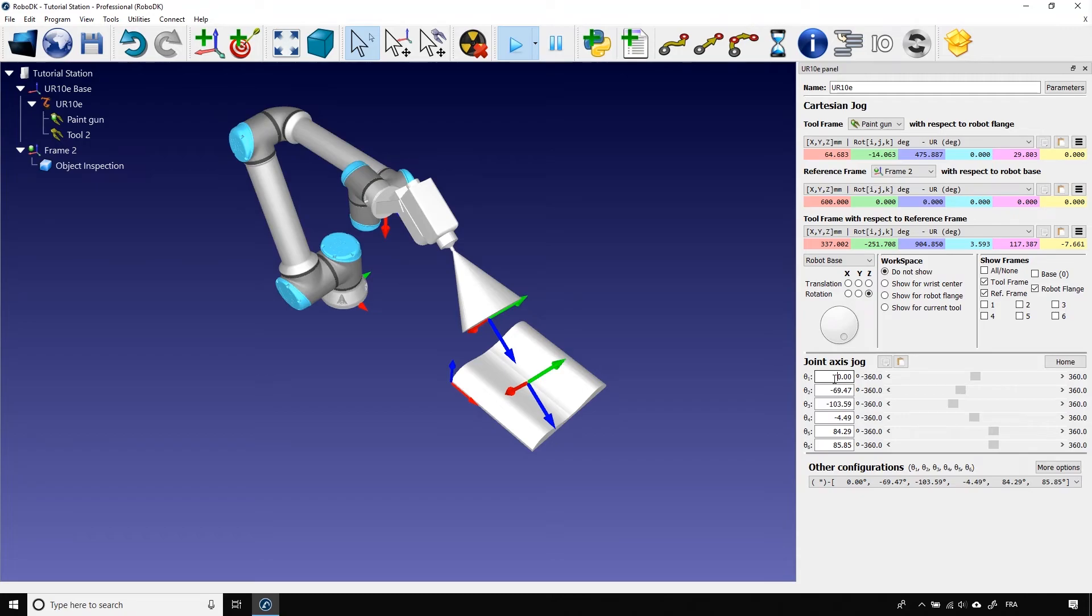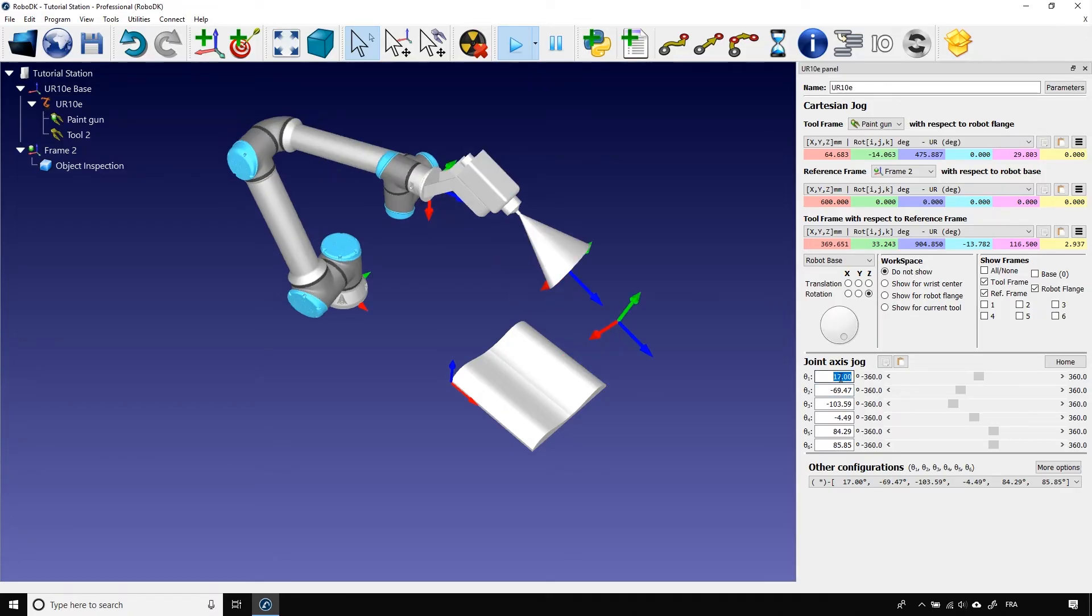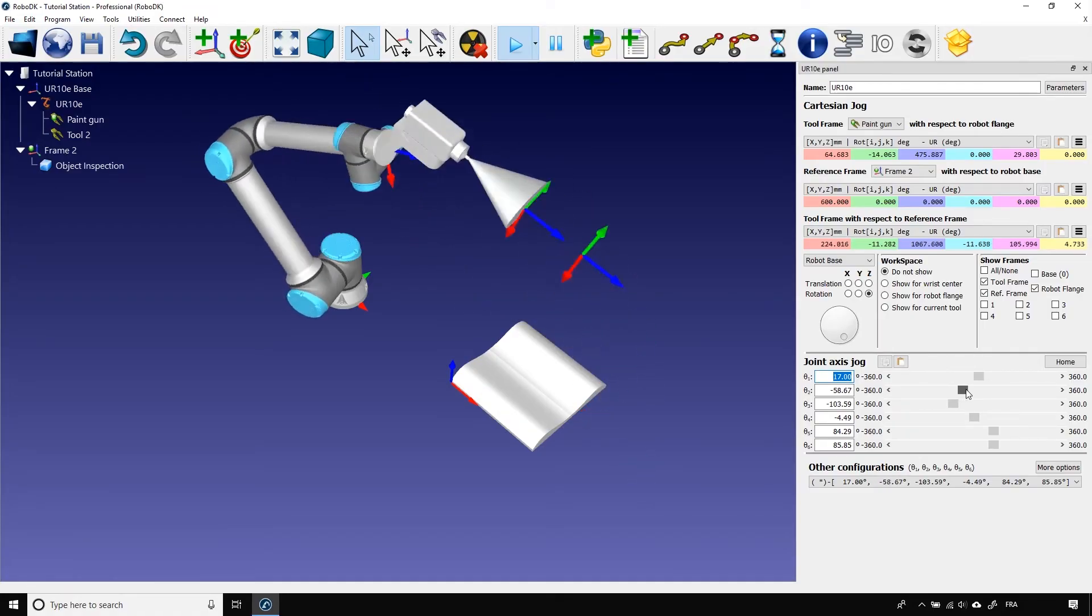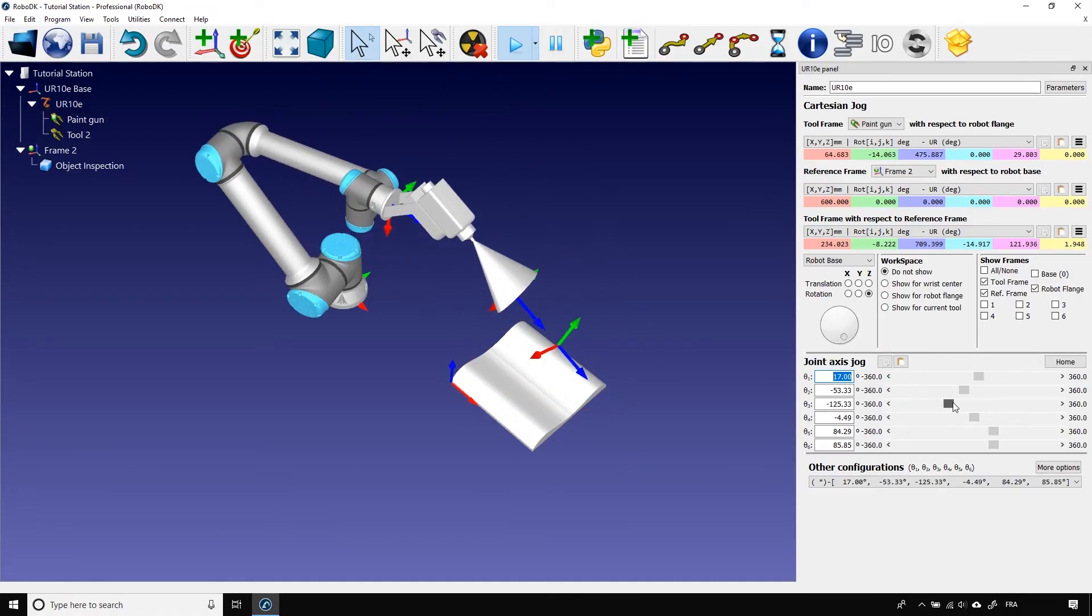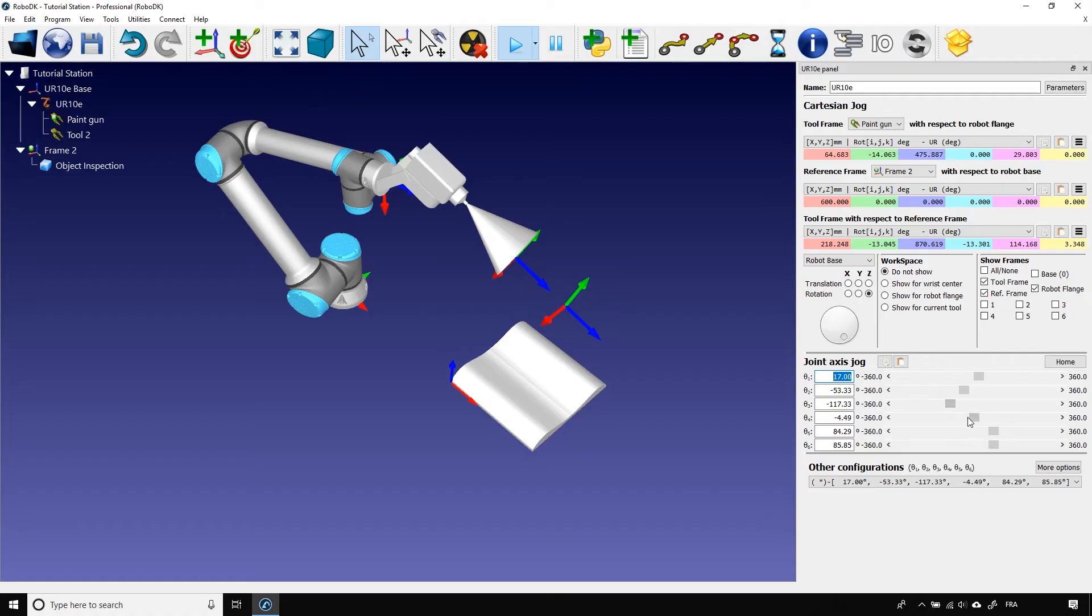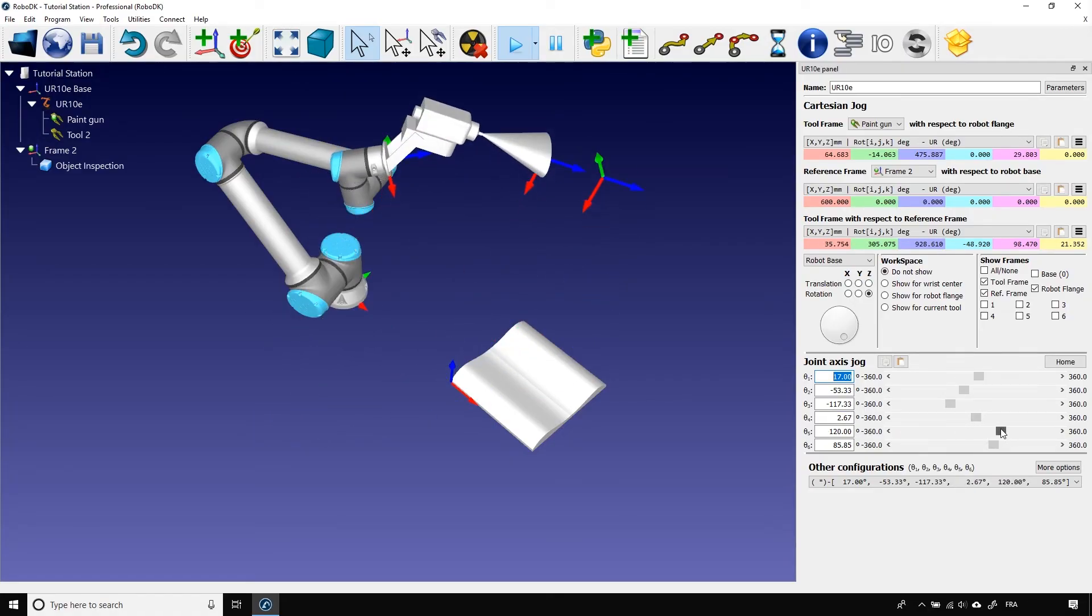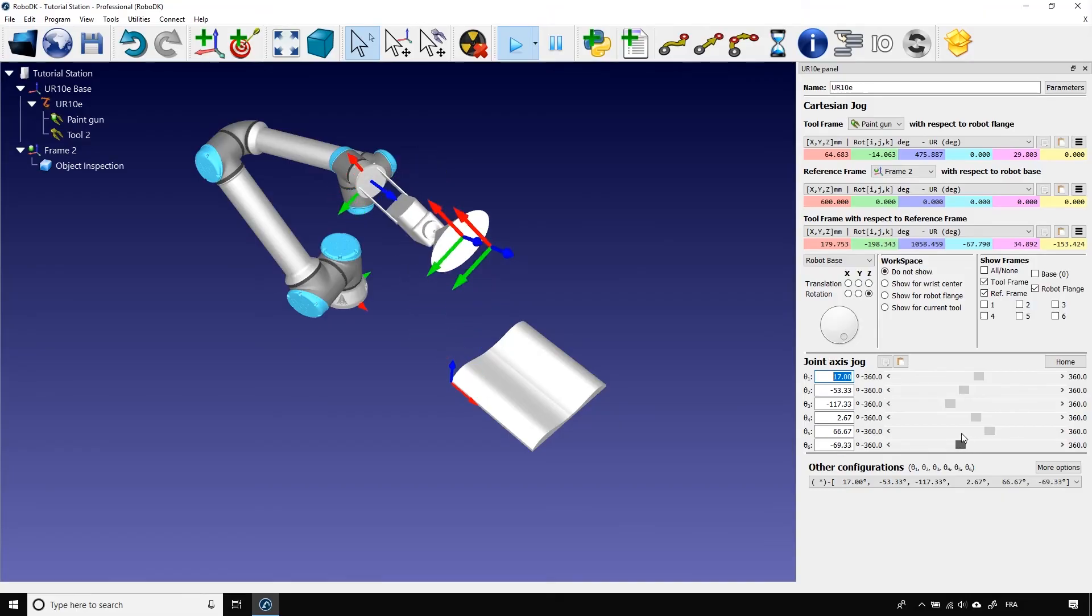As usual, you can modify this value either by manually entering a value or by using your scroll wheel. The same thing applies to every single joint of your robot. So, join 2, join 3, join 4, join 5 and join 6.